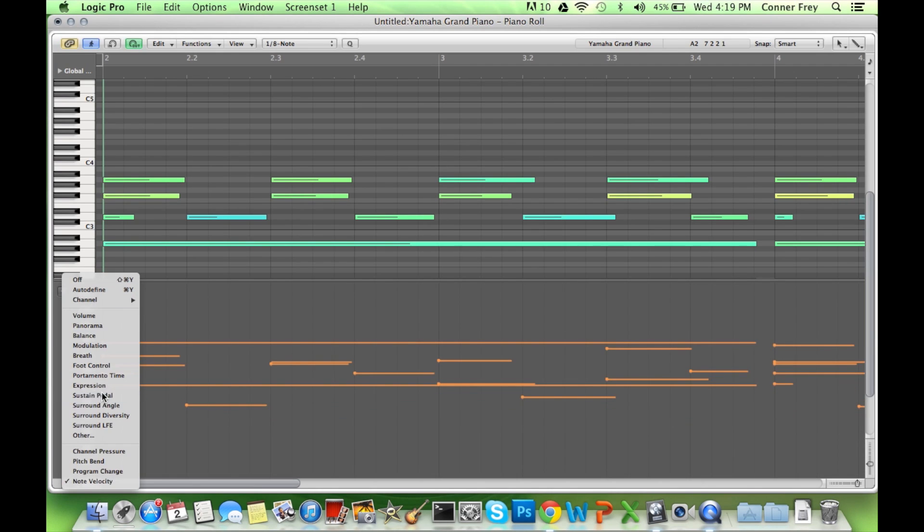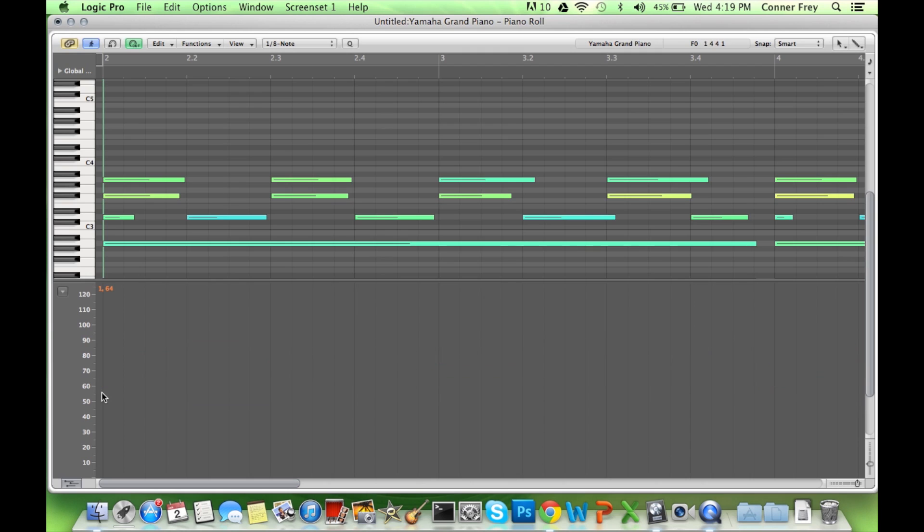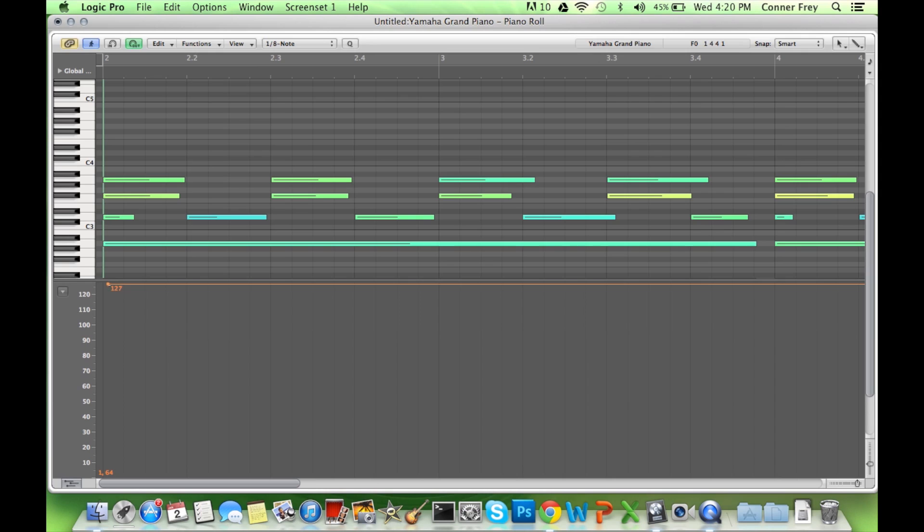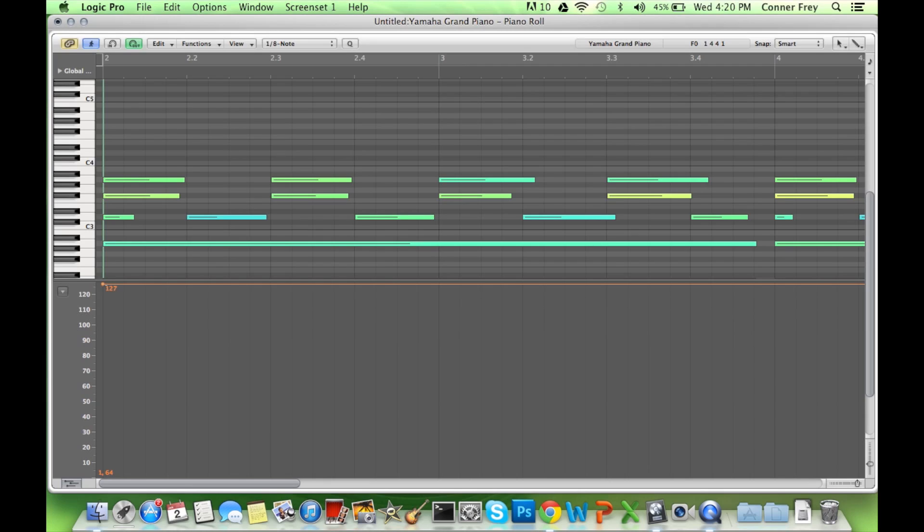And I'm going to go to the sustain pedal and we're going to add some sustain in. So if you click here, you get this 127. 127 means that the sustain is applied and 0 means that the sustain is not applied. So we want the sustain applied.